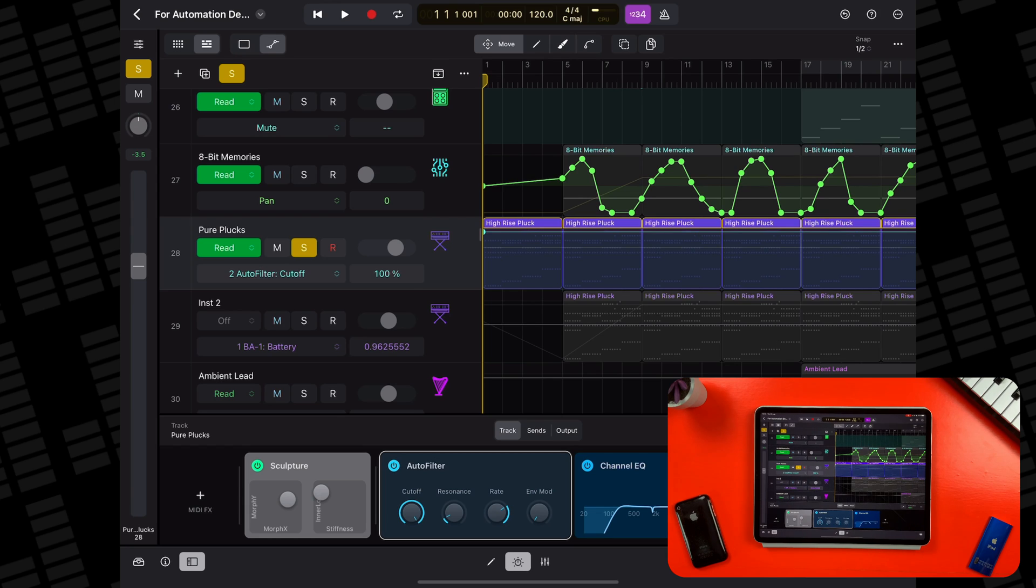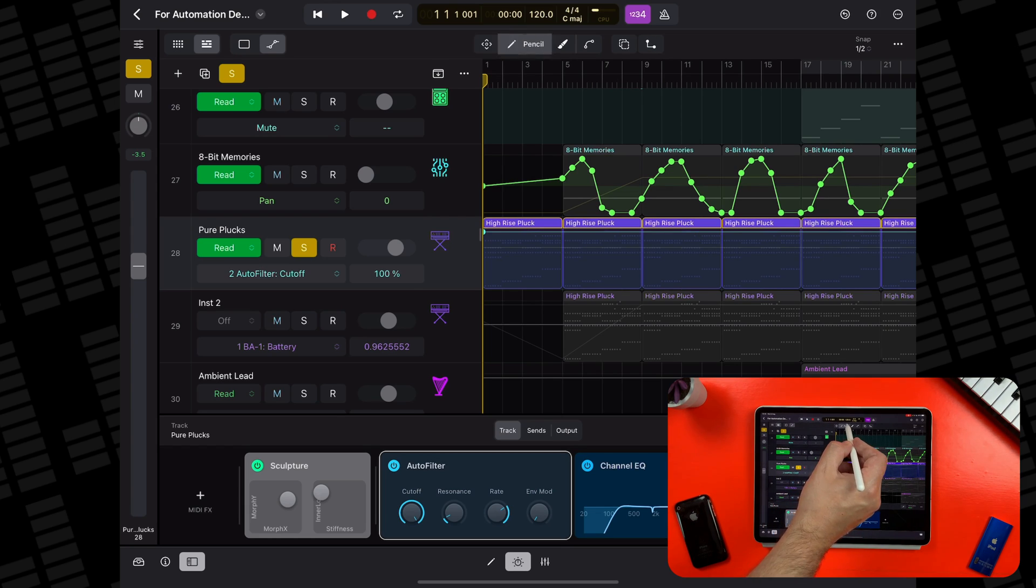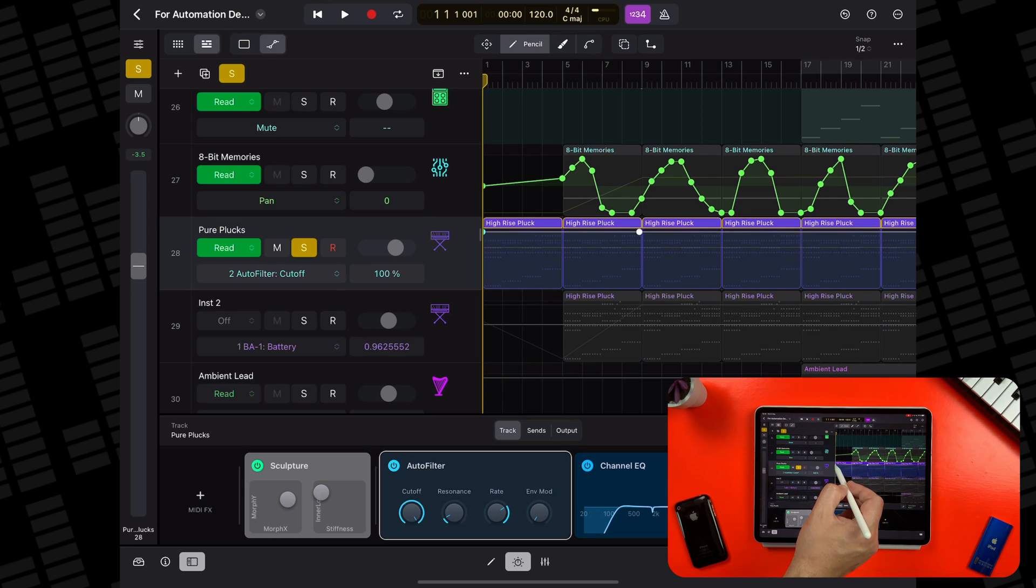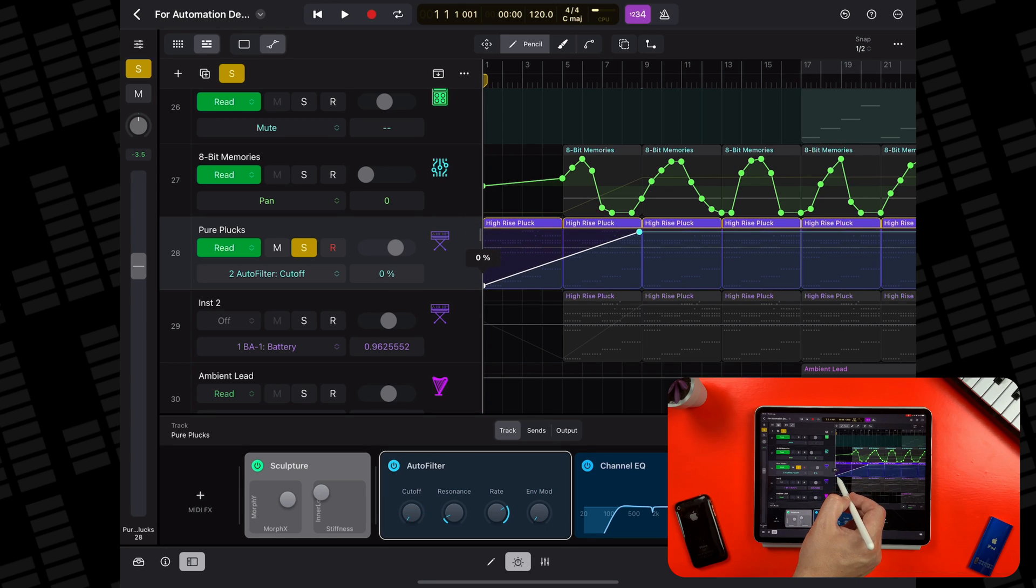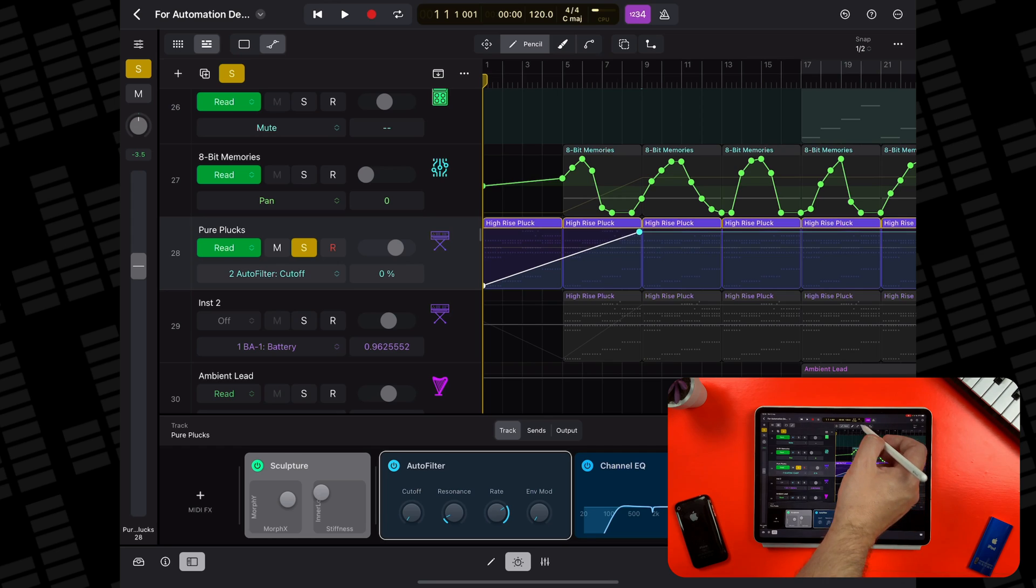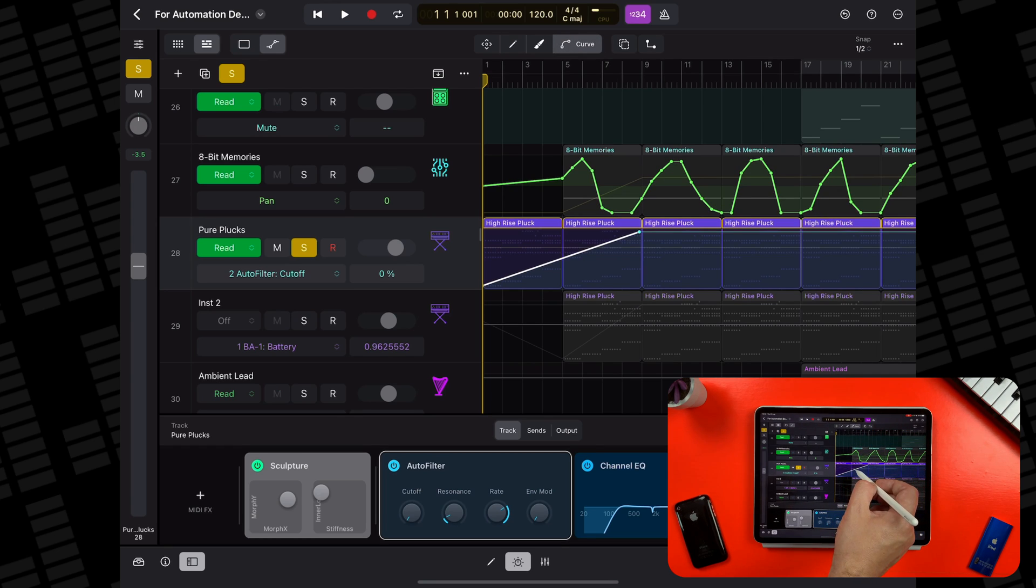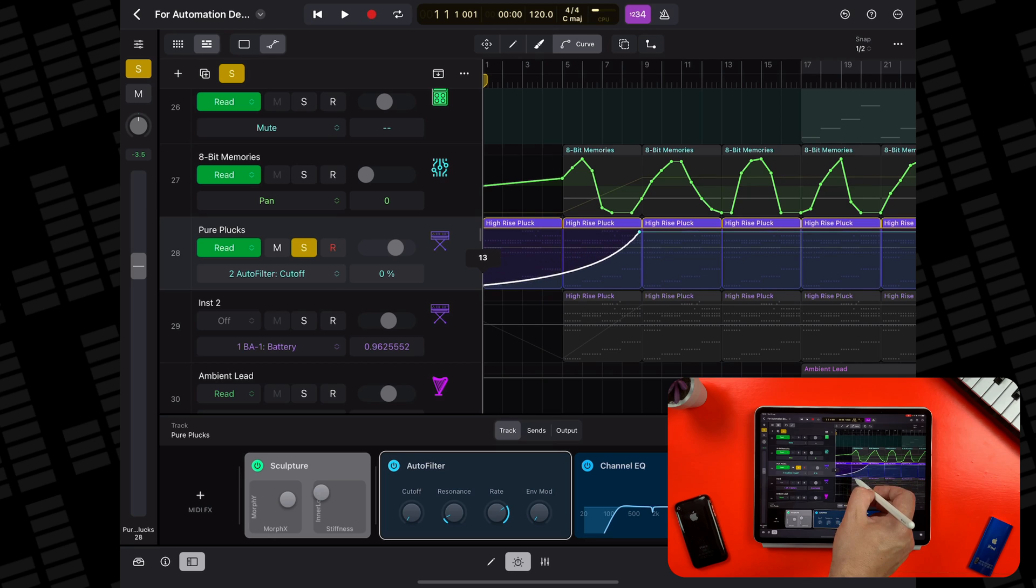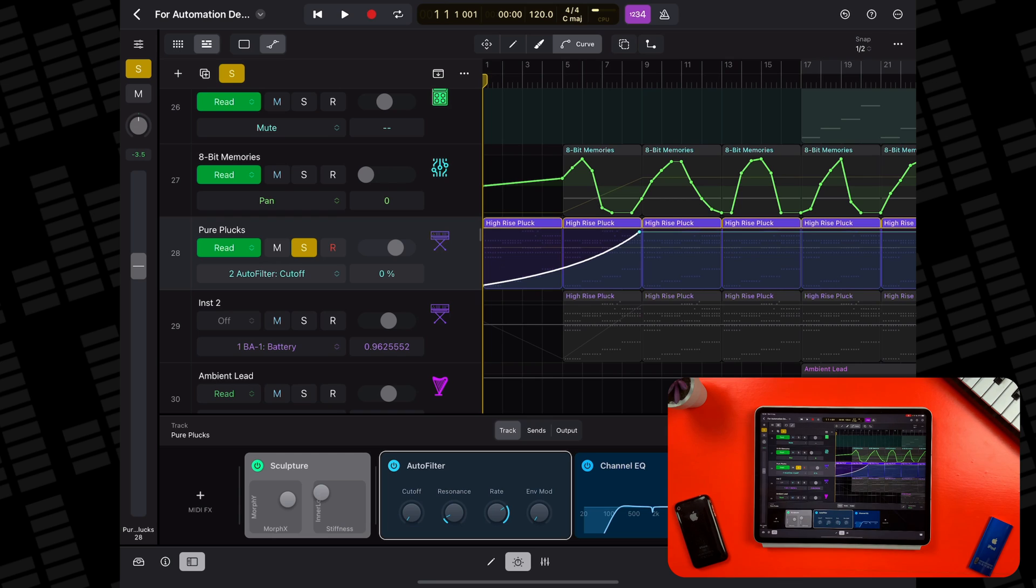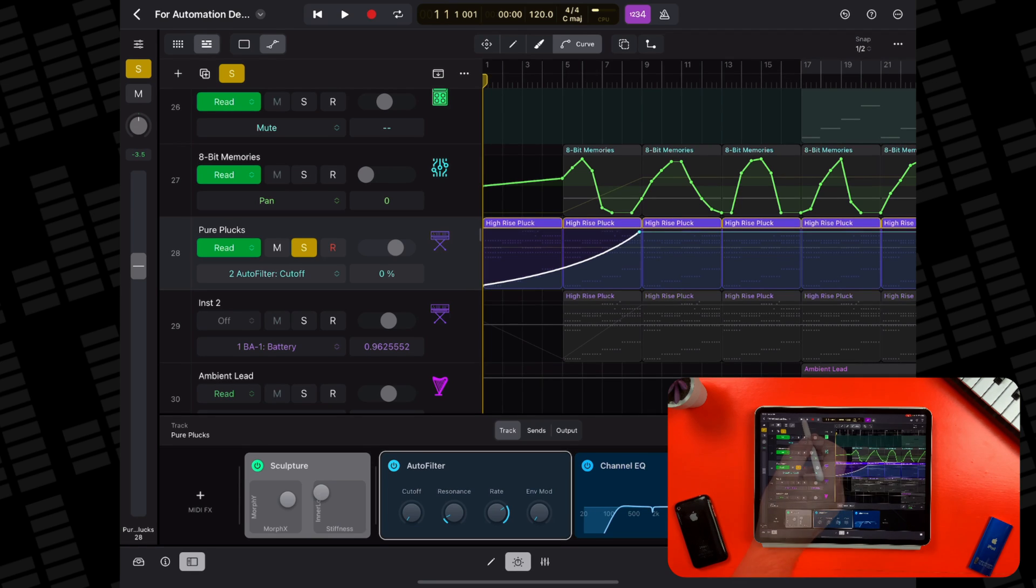Automationable? Is that a word? Who knows? Anyway, this time I'll use the pencil to create two points: one at the start of the region and one at the end of the second region. If I then select the curve function, I can tap and drag on the automation line and create a curve, which will probably result in a slightly more dynamic and interesting result than a simple straight line would have.